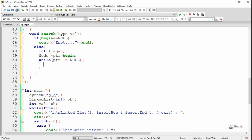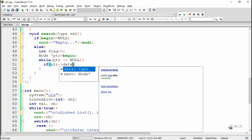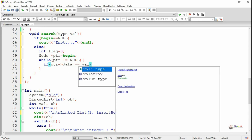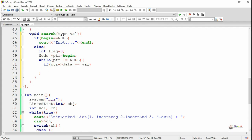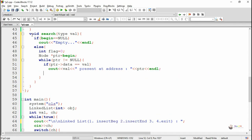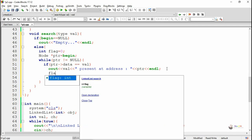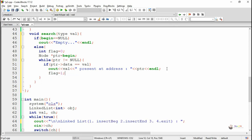Now, as long as PTR is not null — meaning it is pointing to one of the nodes — we check the PTR's data, whether it is equal to VAL, the value we are searching for. If the data in the particular PTR node matches VAL, we display that the value is present at PTR, and we set the flag to 1, to indicate that the value we are searching has been found in one of the nodes of the linked list.